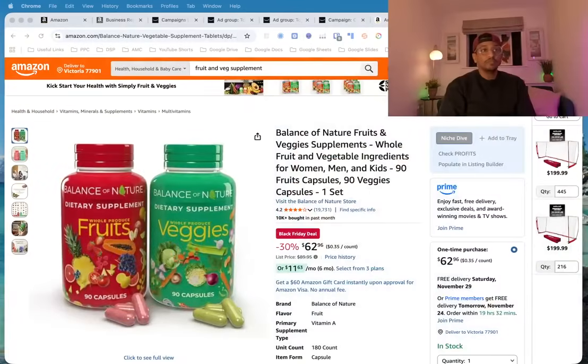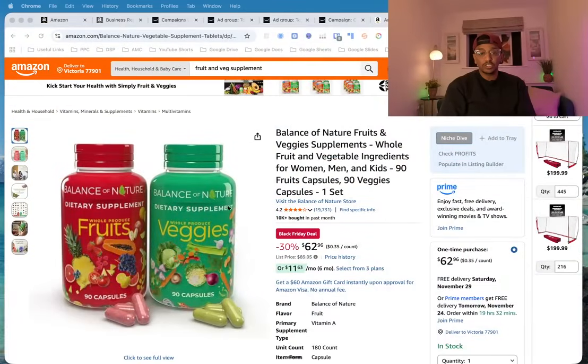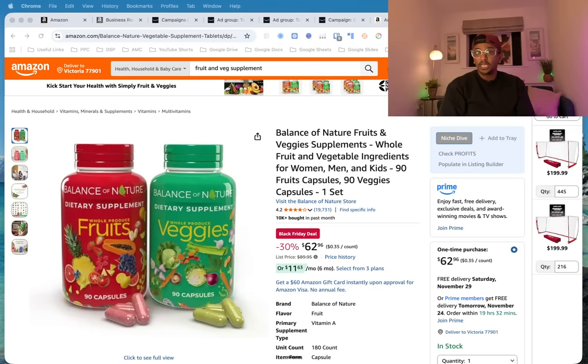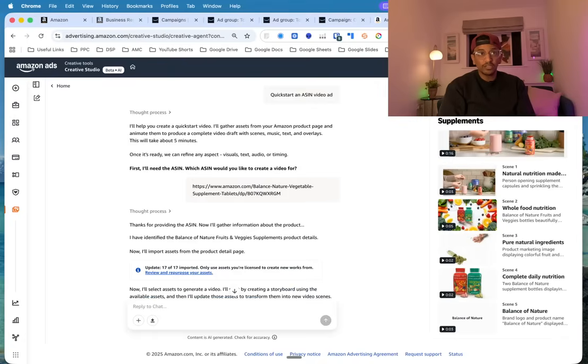So you should see my screen. I've just taken this product as an example—it's Balance of Nature, the fruit and veg supplements. And if I go into the ad console here on the Creative Studio, you can see...